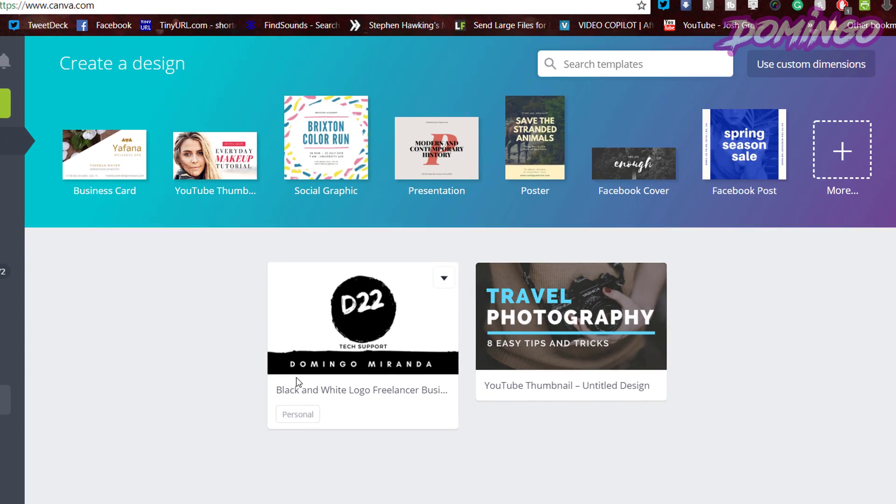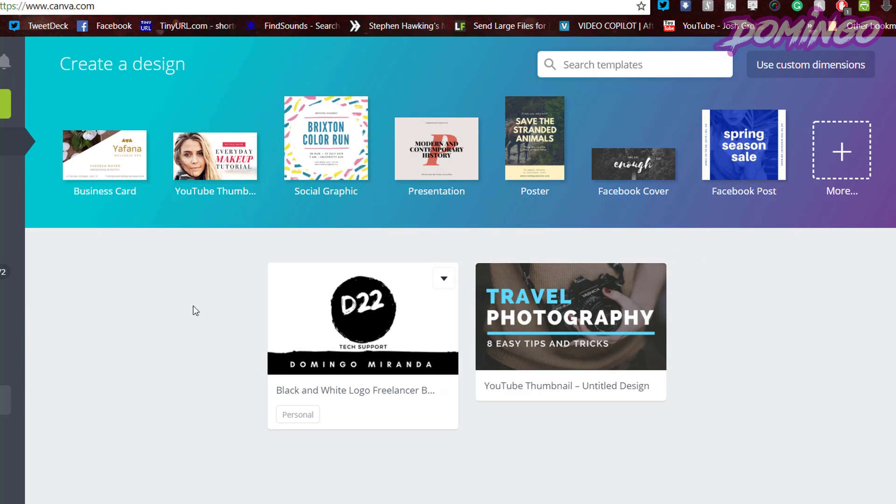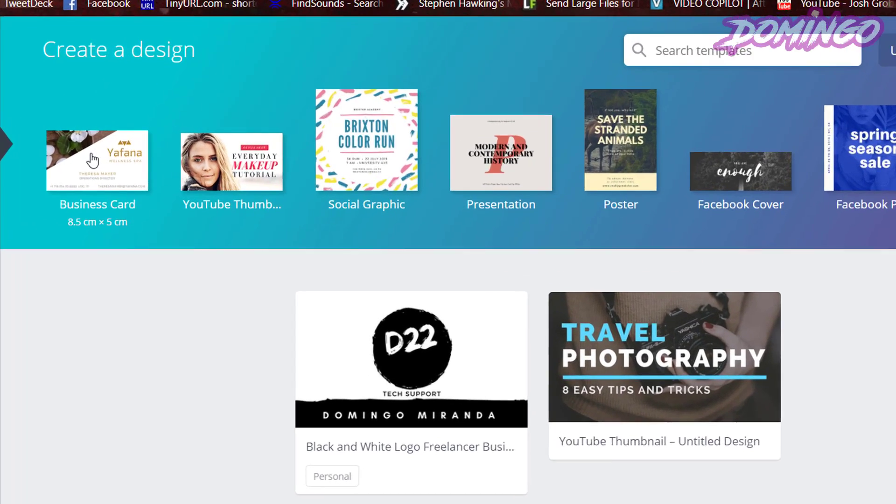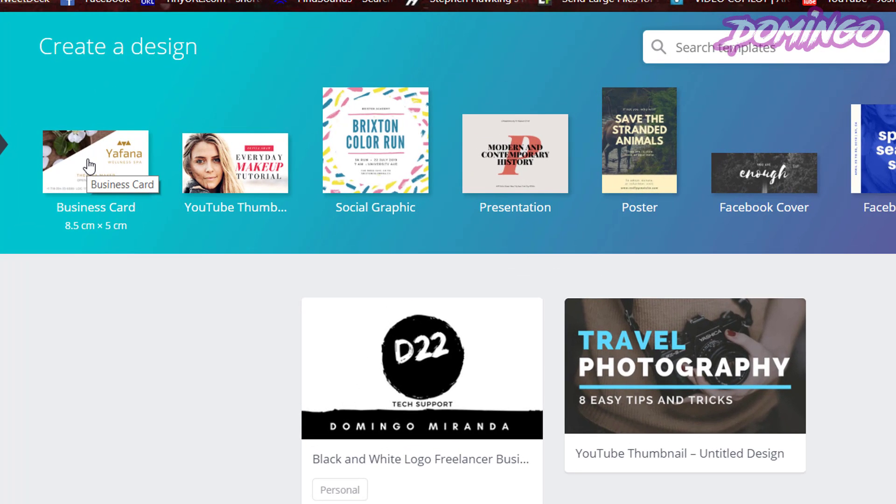Now, I already have several designs saved, so you'll just see them in just a few moments here. Alright, so when you sign up, it'll ask you to create a design.